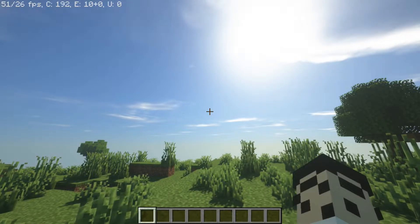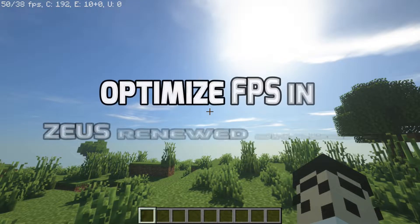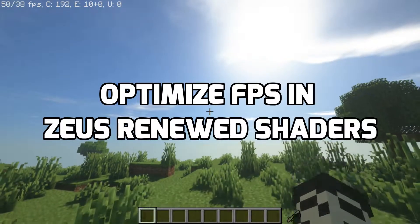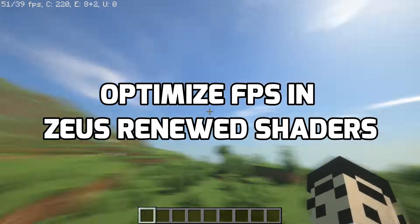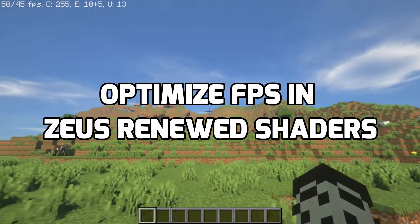Hey guys, welcome back to another video. Today I will be showing you how to optimize FPS using Renew Shaders. As you can see, my FPS is around 40-50.